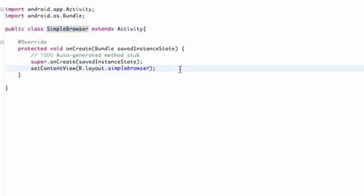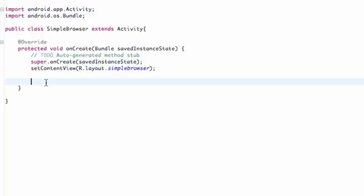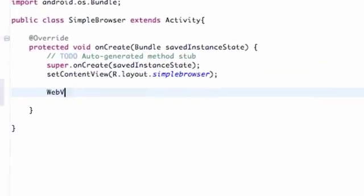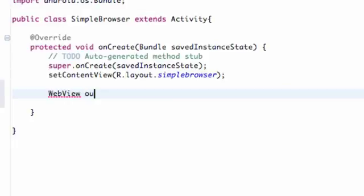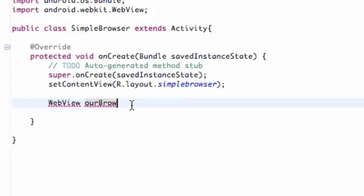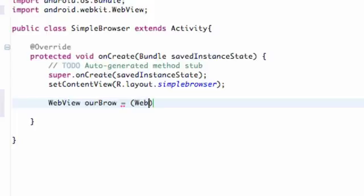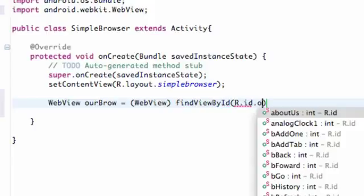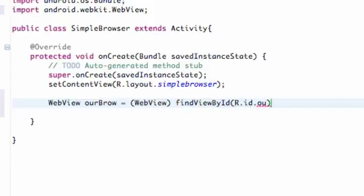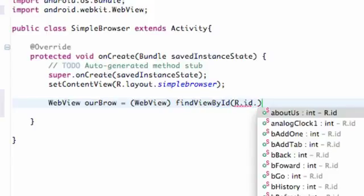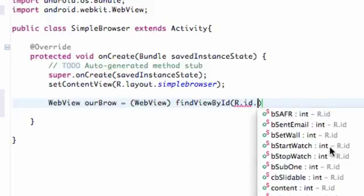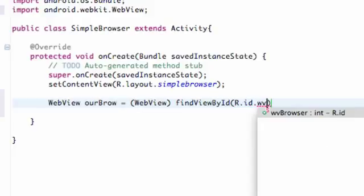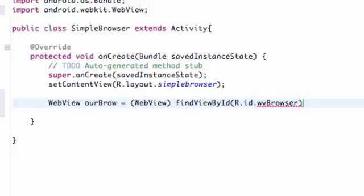Now we need to go into the Java code and set up that reference. As always, we're going to say WebView ourBrowser, something like that. We're just going to set up that and say find WebView here, findViewById, and then say R.id.wvBrowser. Was that our browser? Oh yeah, it was WebView browser there.